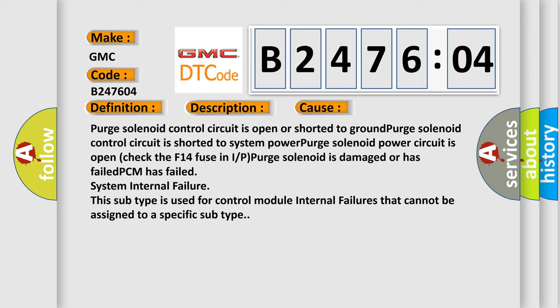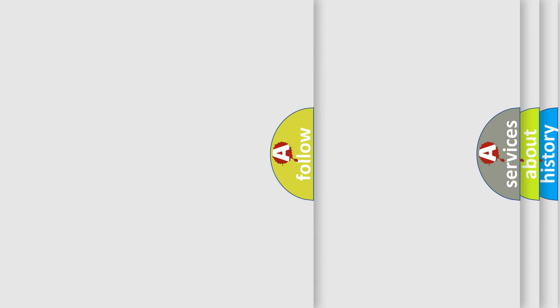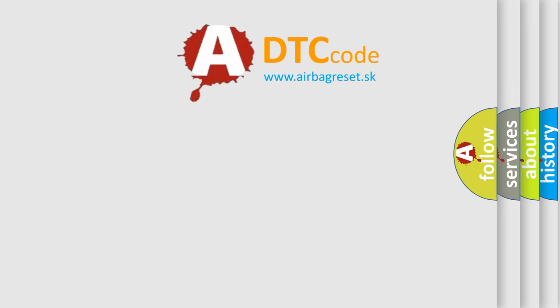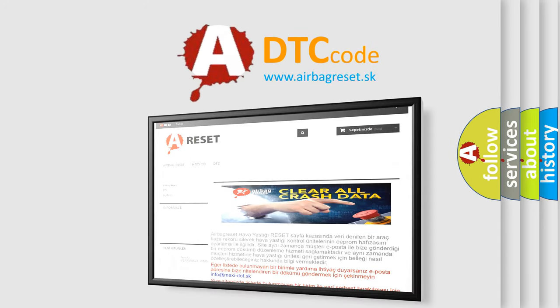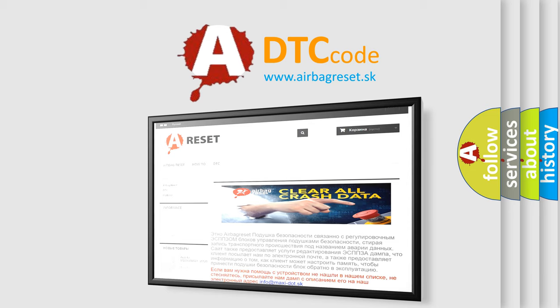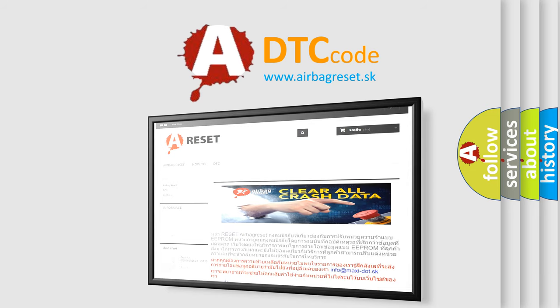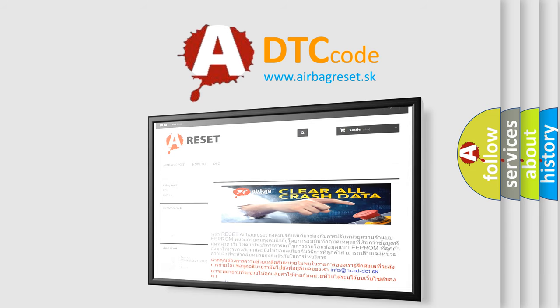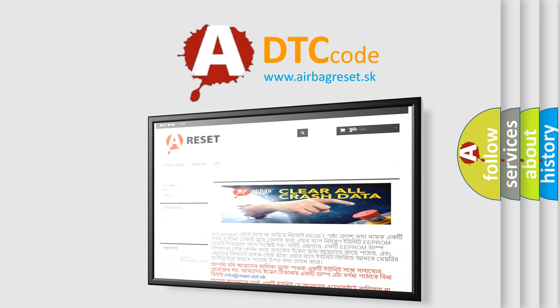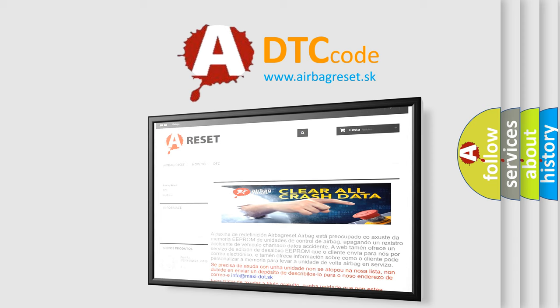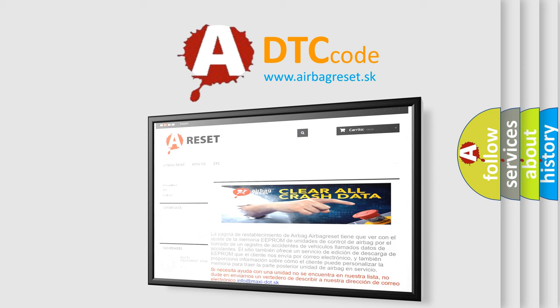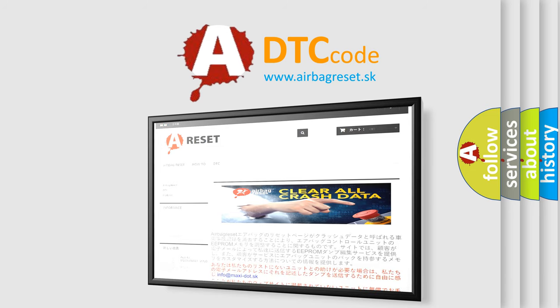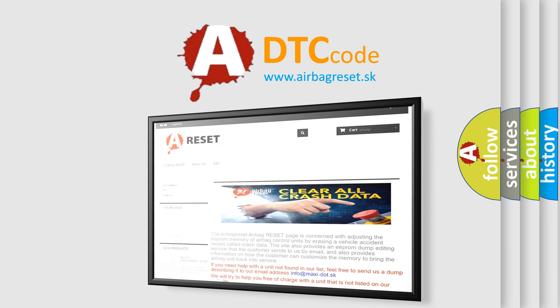The airbag reset website aims to provide information in 52 languages. Thank you for your attention and stay tuned for the next video.